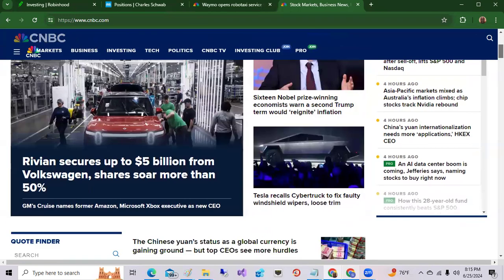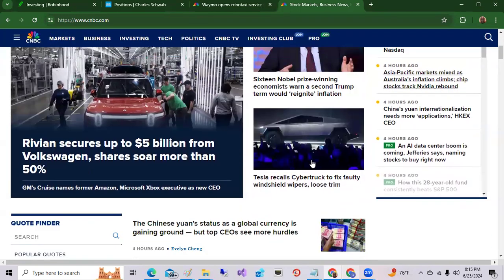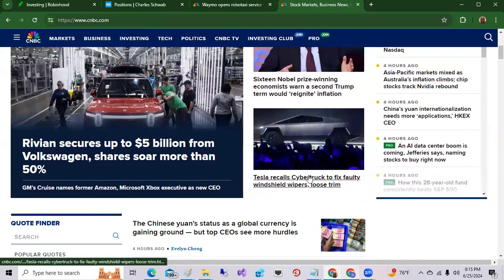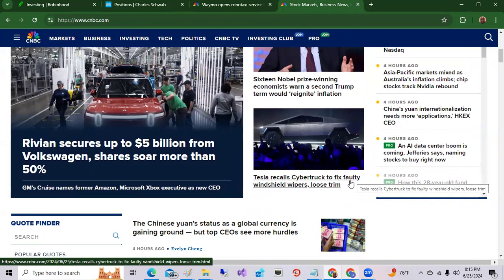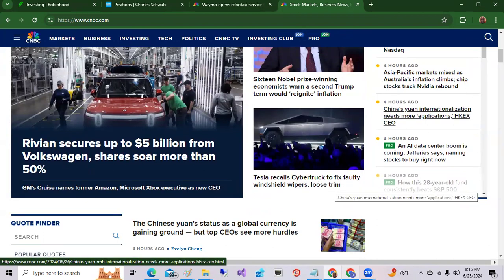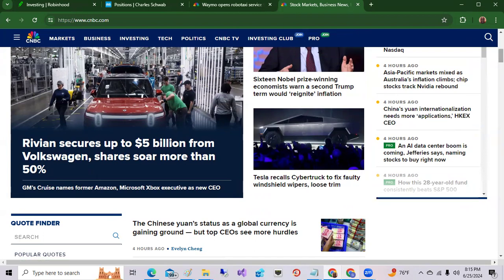What else do we have? Tesla recalls Cybertruck to fix faulty windshield wipers and loose trim. This is the first full year of the Cybertruck being released so you're going to have a lot of recalls, probably minor stuff, but nonetheless it's the first year this Cybertruck is released.